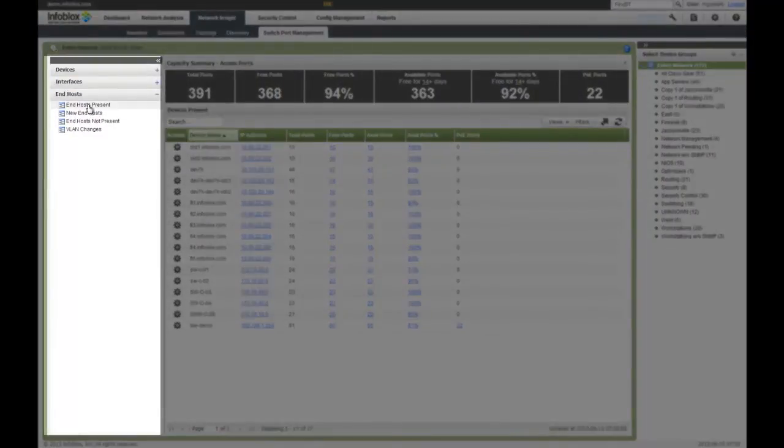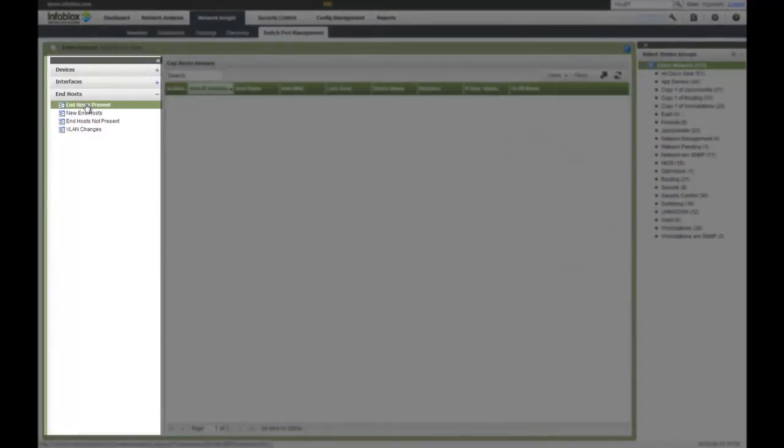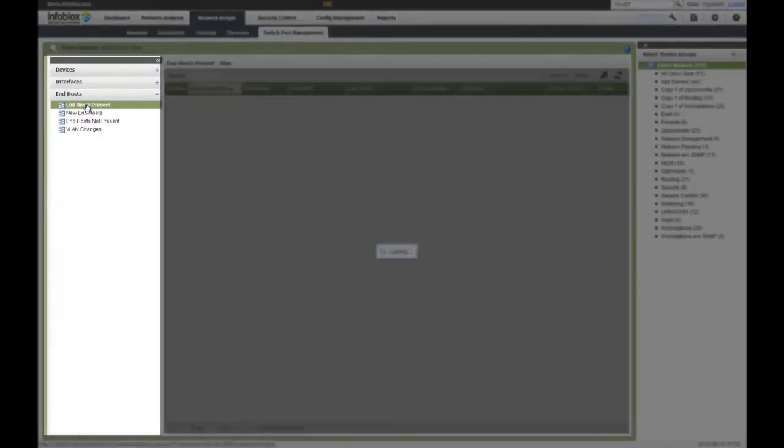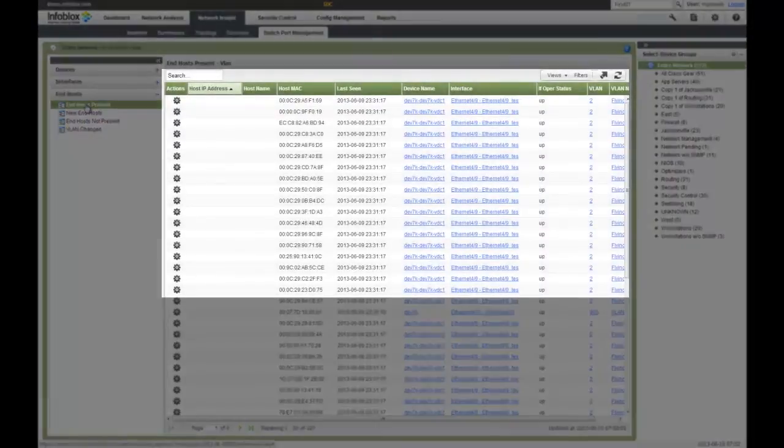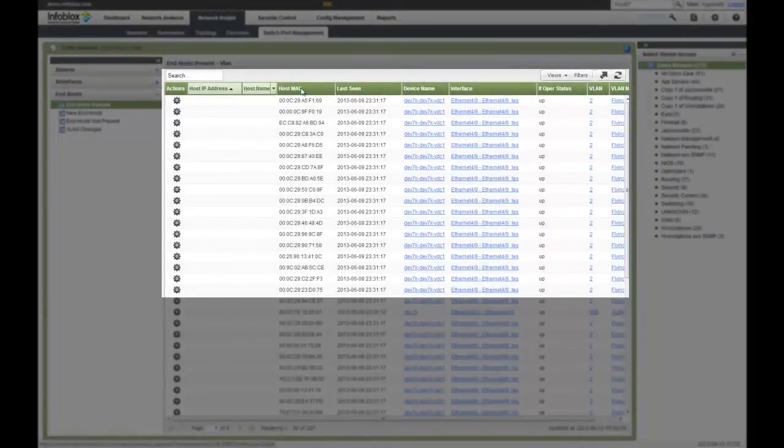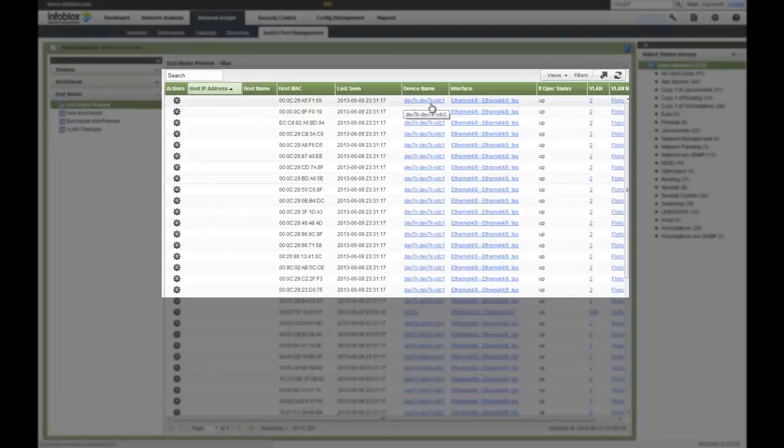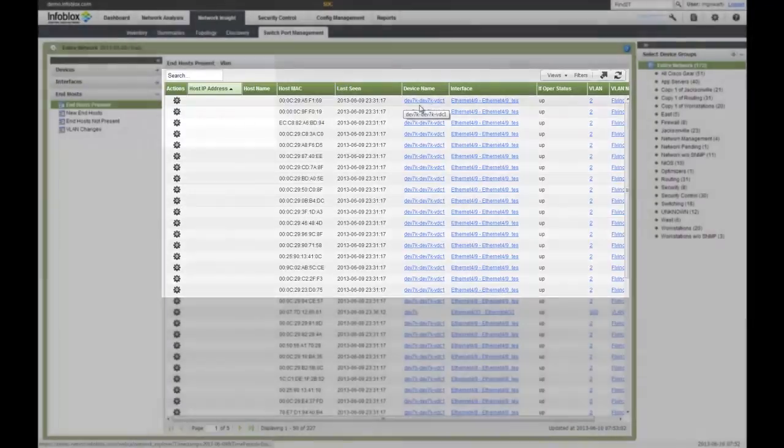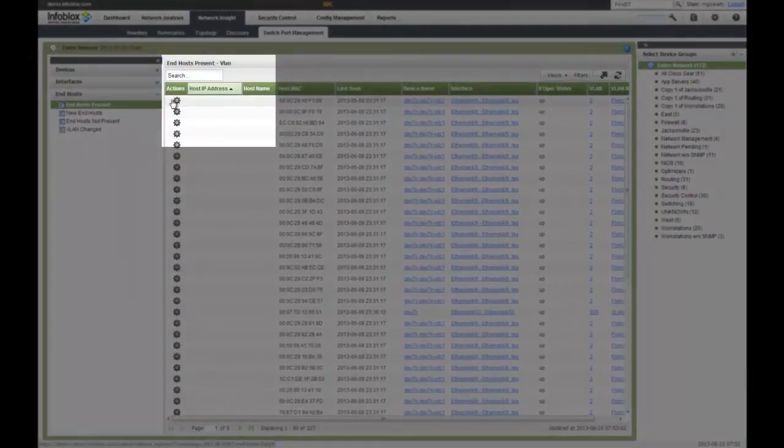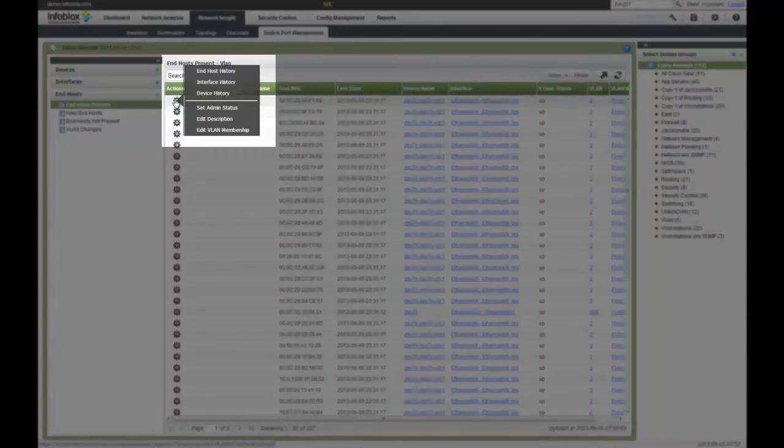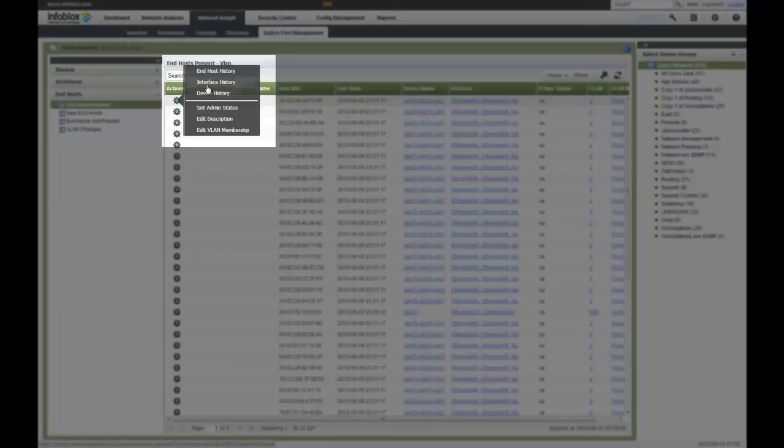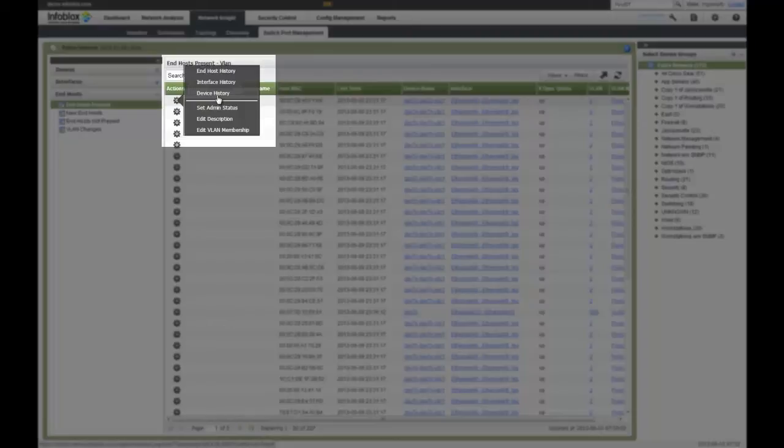In addition, I can look at my interfaces as well as my end hosts. If I want to see exactly what end hosts are connected to my devices, I can see that by simply clicking on end host presence. I can see all the different devices connected to my physical switch ports. Also, one of the great capabilities about Infoblox is our action tabs. You have the ability to do things very quickly, very easily, very effectively. I can go back and show my end host history over time, my interface history, my device history. Very powerful for troubleshooting or compliance.